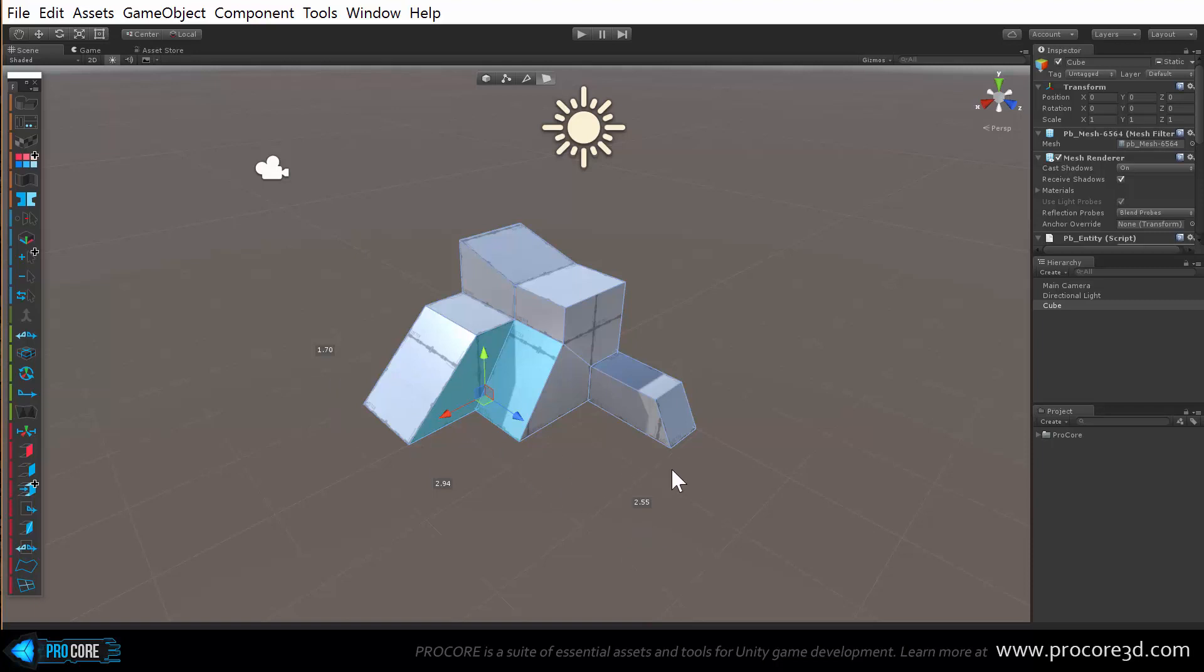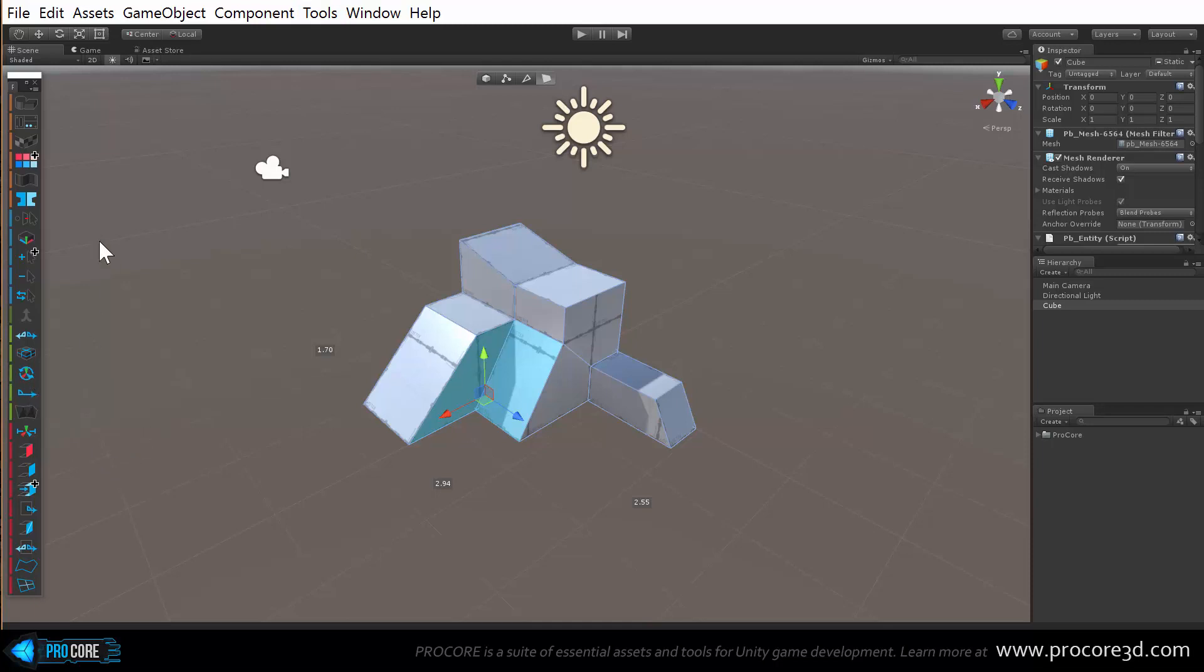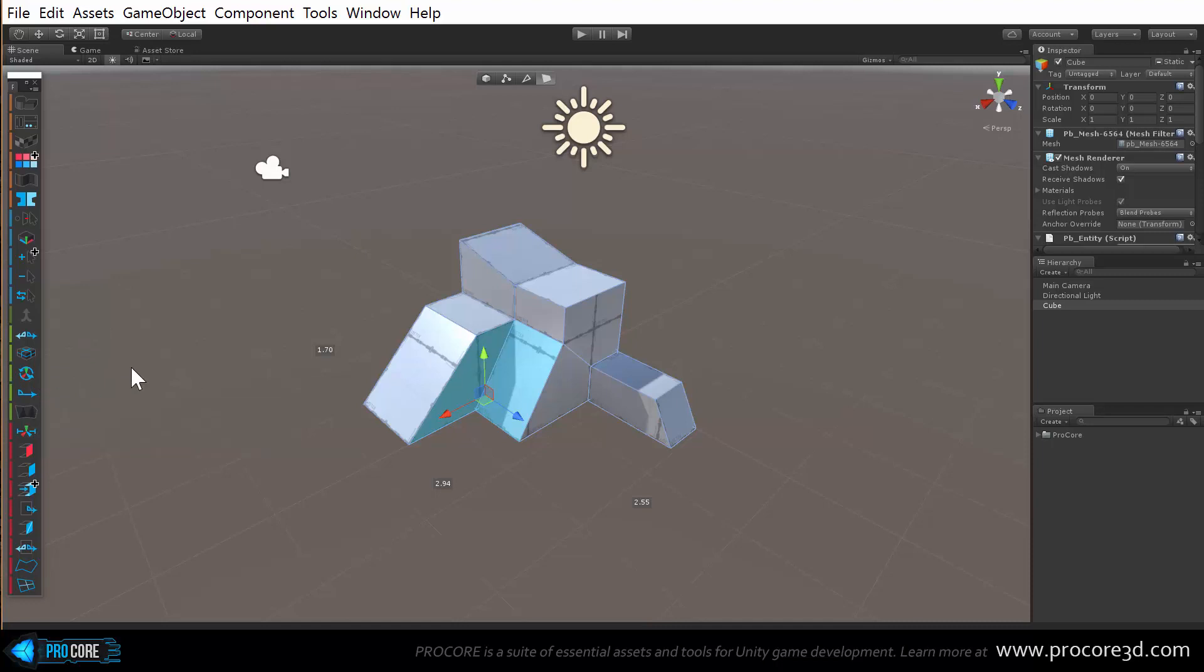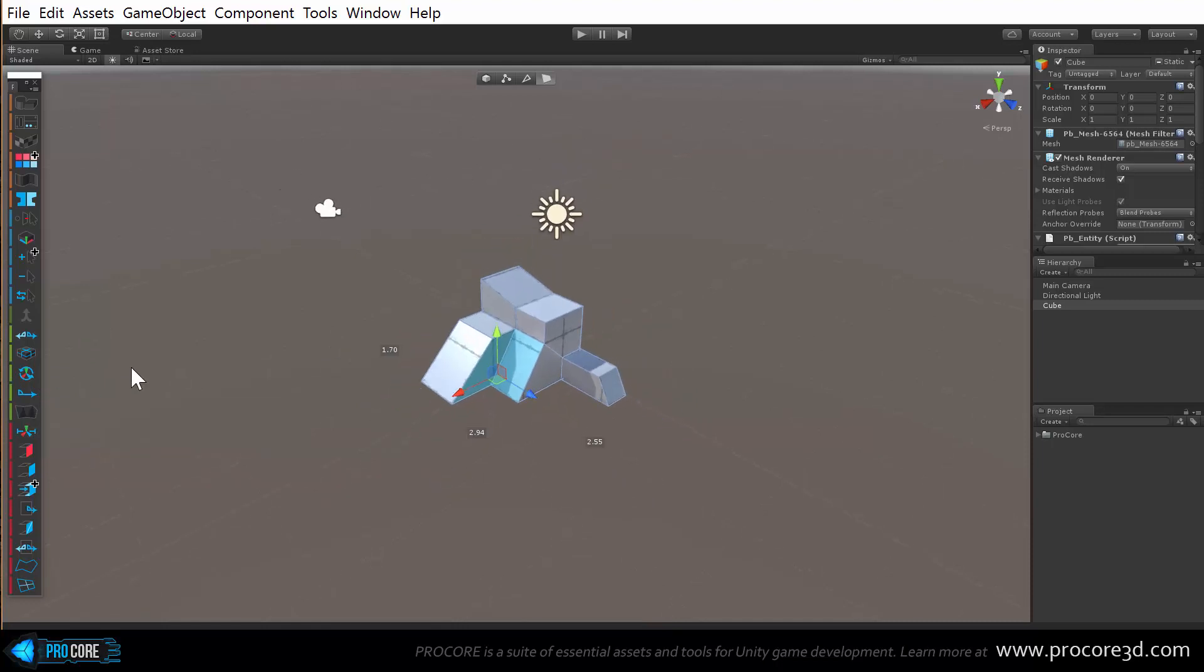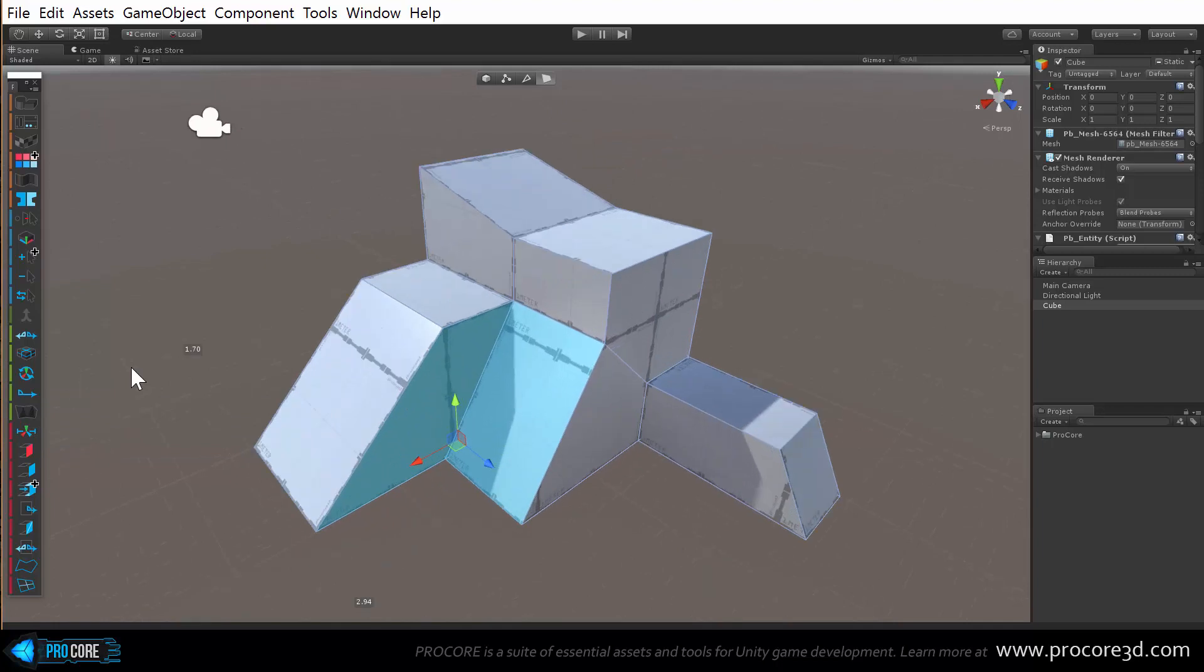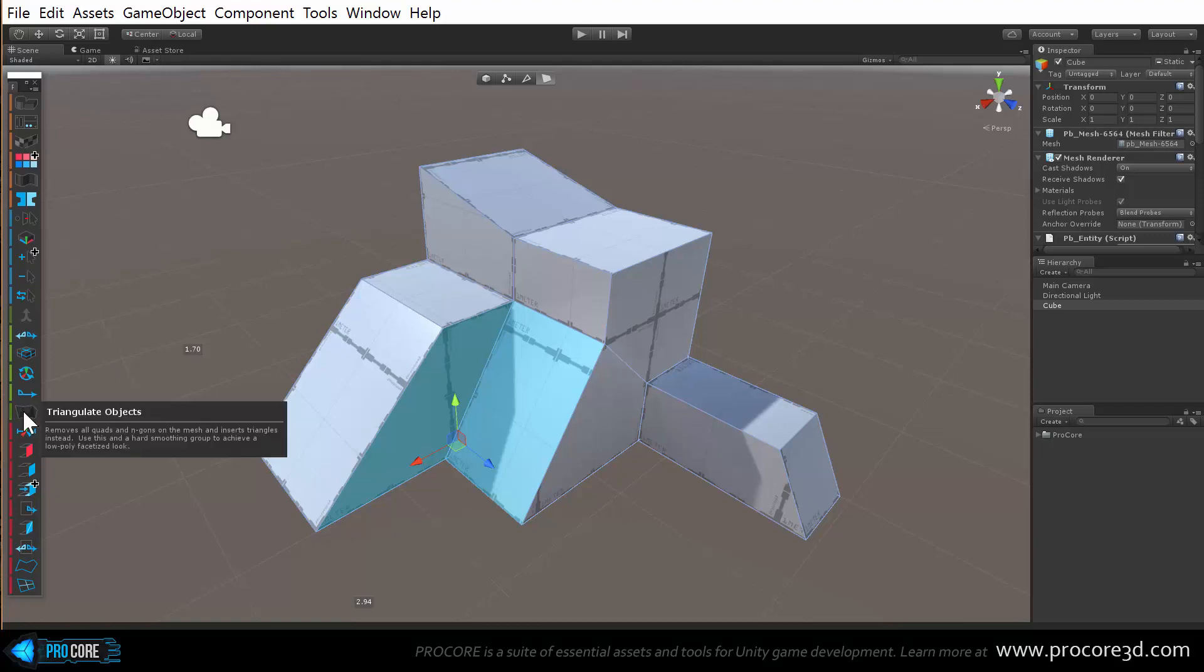We've also added quite a few functions to the toolbar that were previously only available in the menu. Items like the conform normals, freeze transforms, and the triangulate objects button, which will just set everything to look like the polyworld by quantum theory on the asset store with that great look with the triangulated mesh for everything. You can do that to a ProBuilder object very quickly with that function there.